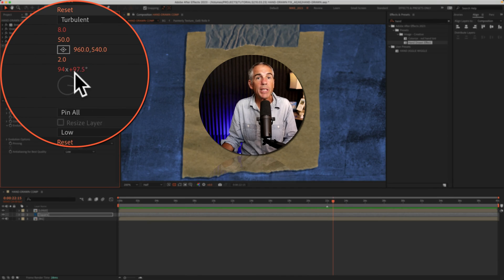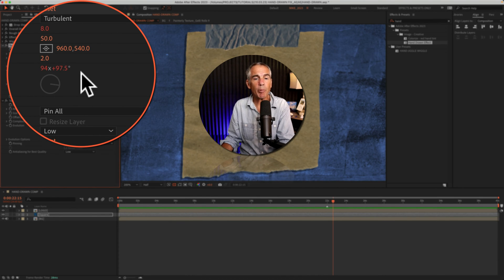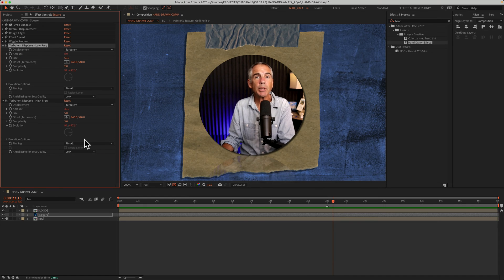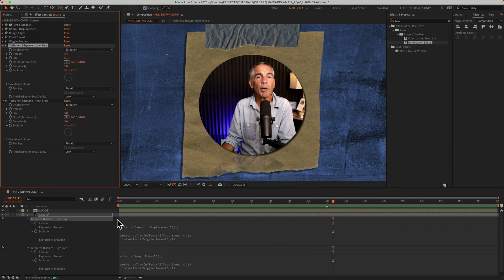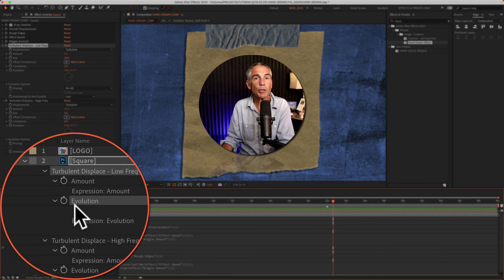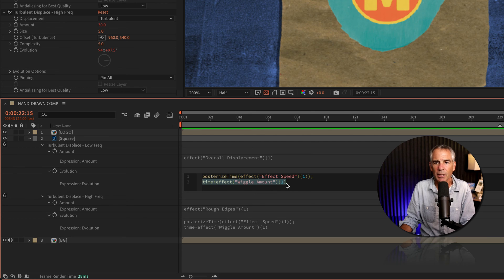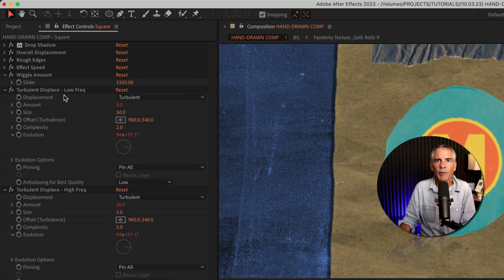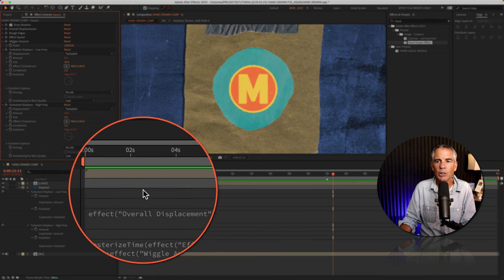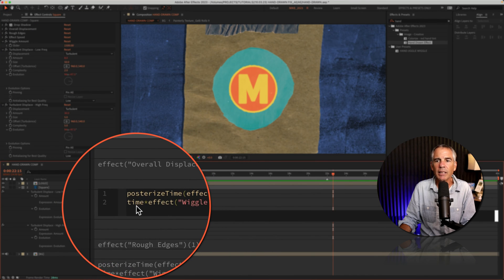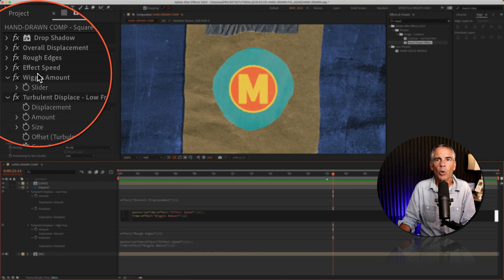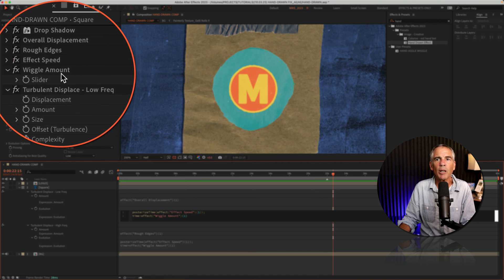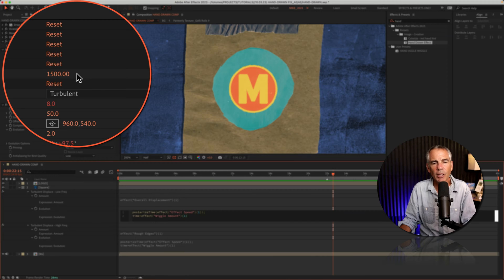When you see numbers in red, that indicates there is an expression on that property. So if I tap the letter E two times, so EE, that's going to bring up all the expressions. And we are looking for the expression for the evolution property. What we're really focusing on is the time expression. I can see here it's time times wiggle amount. And if you look up in the expression controls, there is a wiggle amount. So this is just saying the time expression is time times whatever the value in the wiggle amount is, which is currently set to 1500.